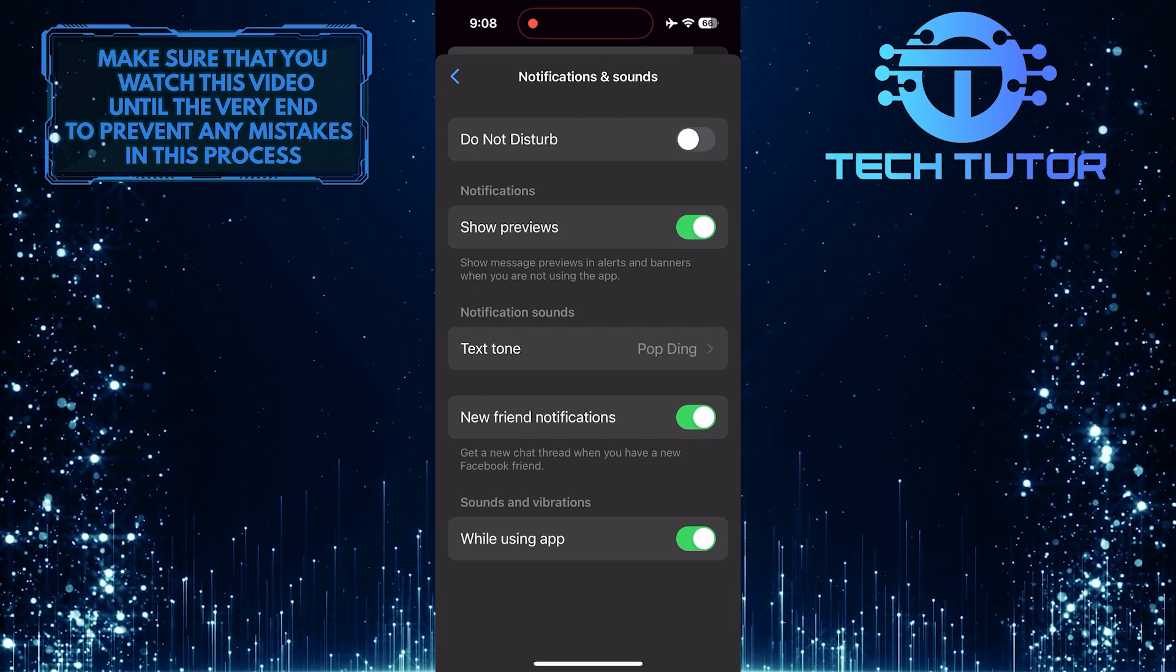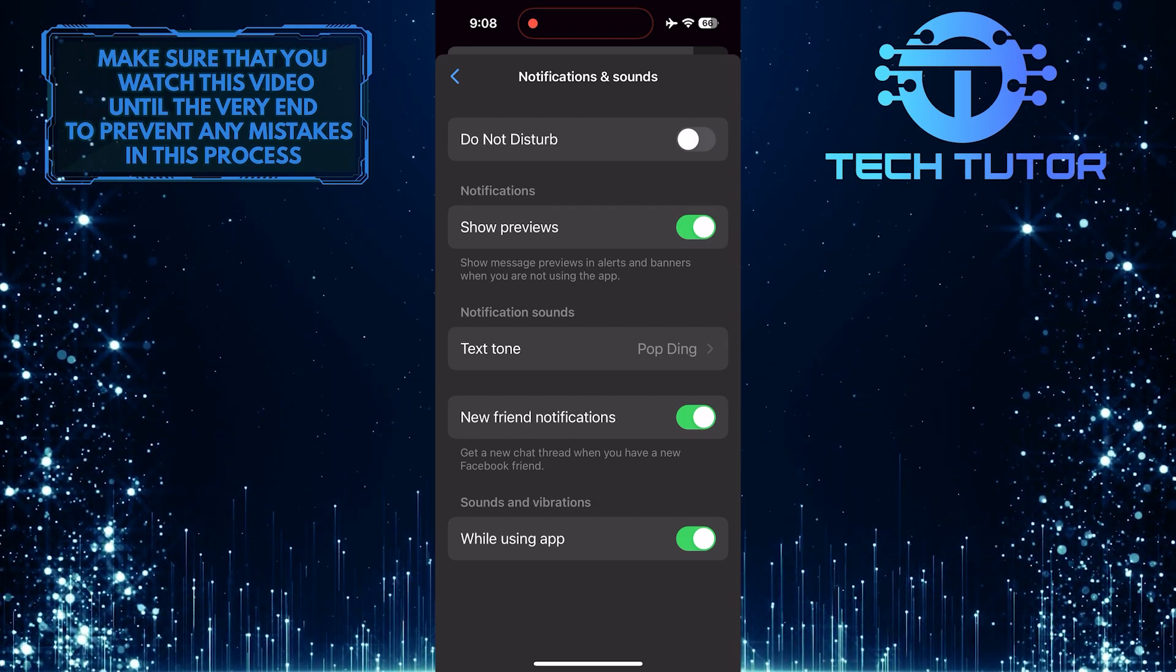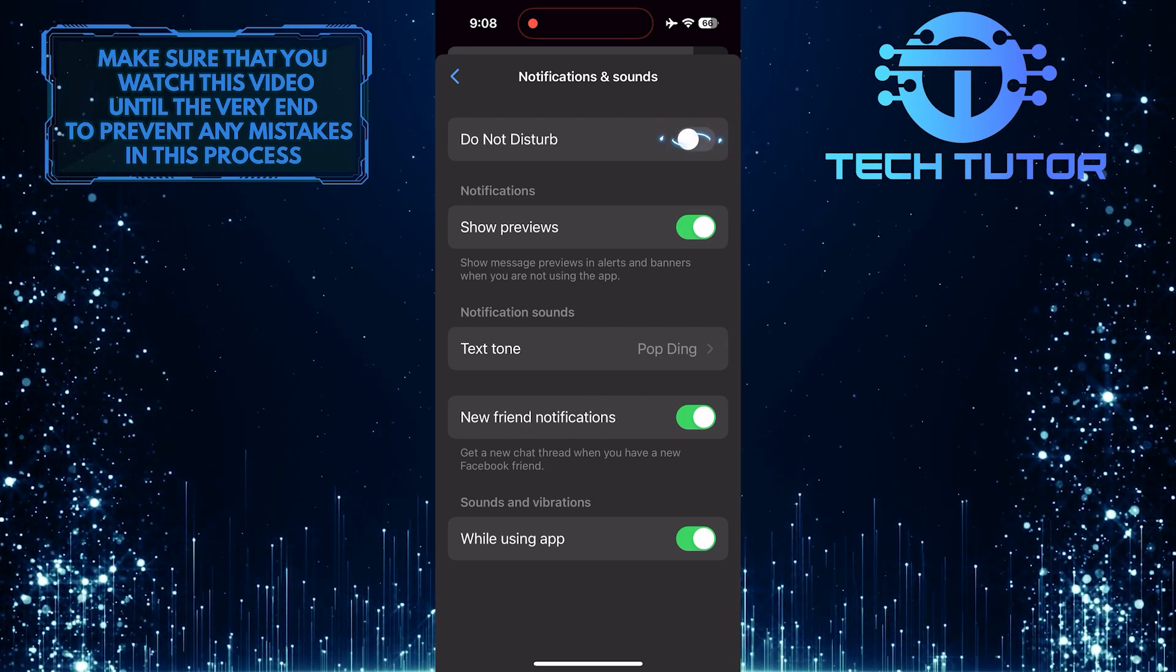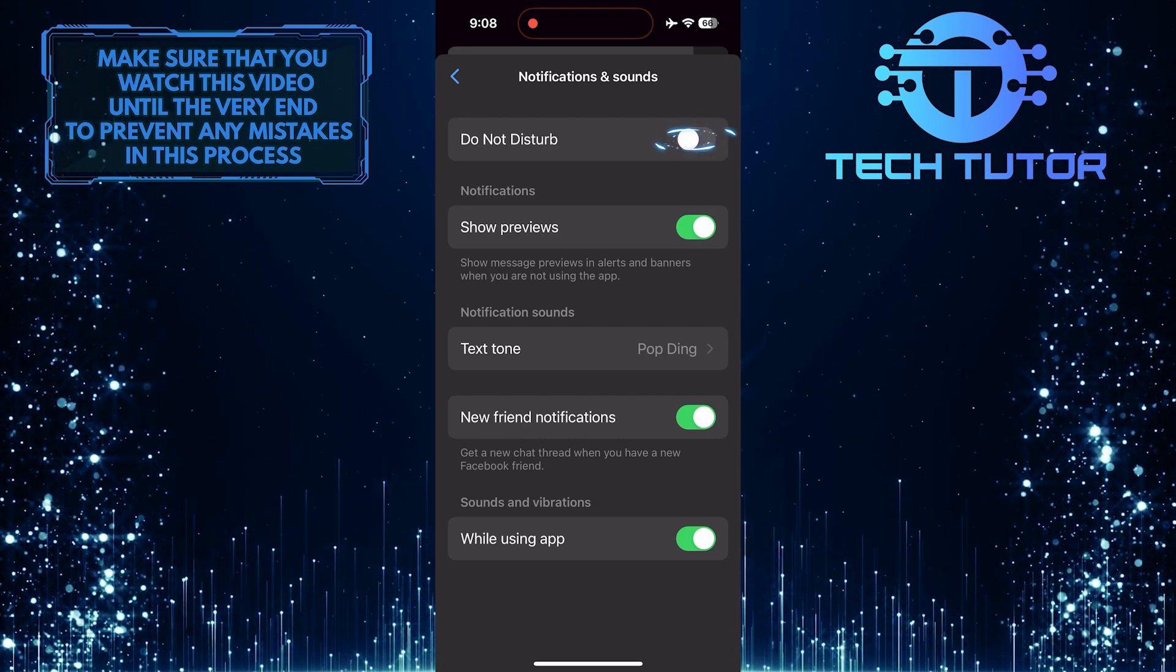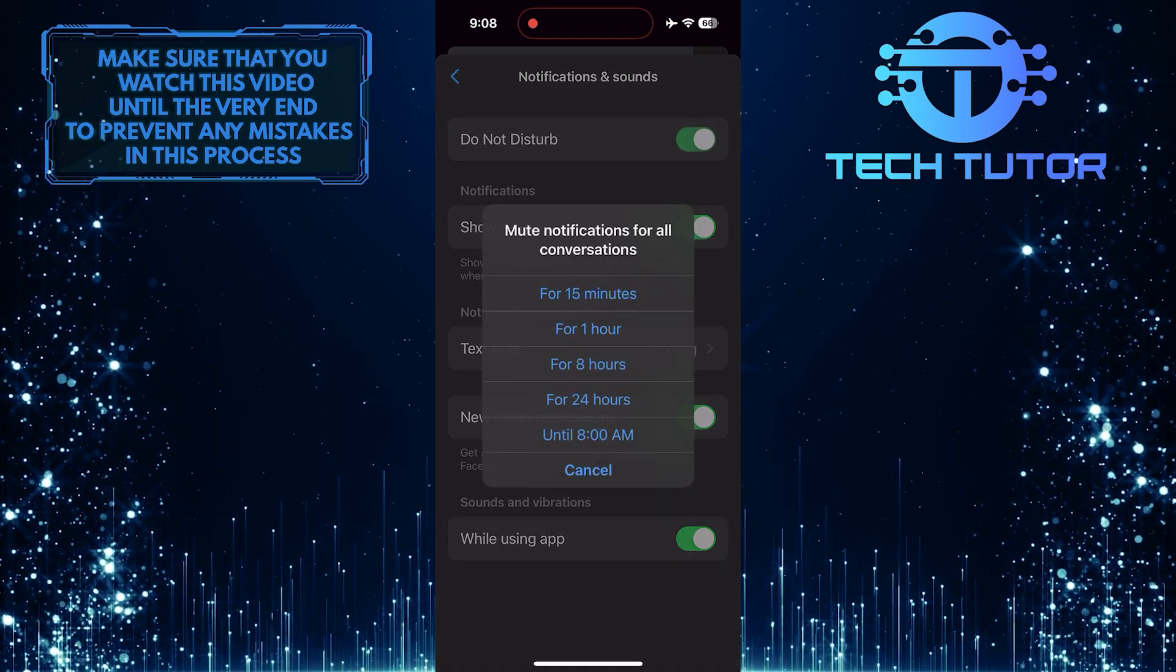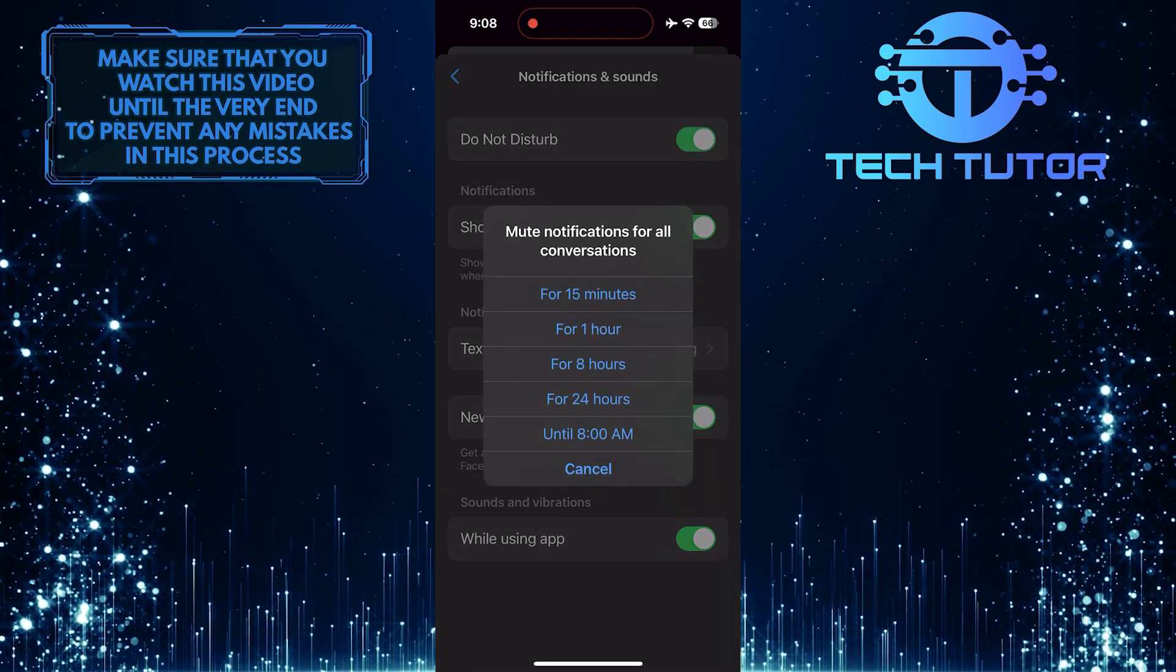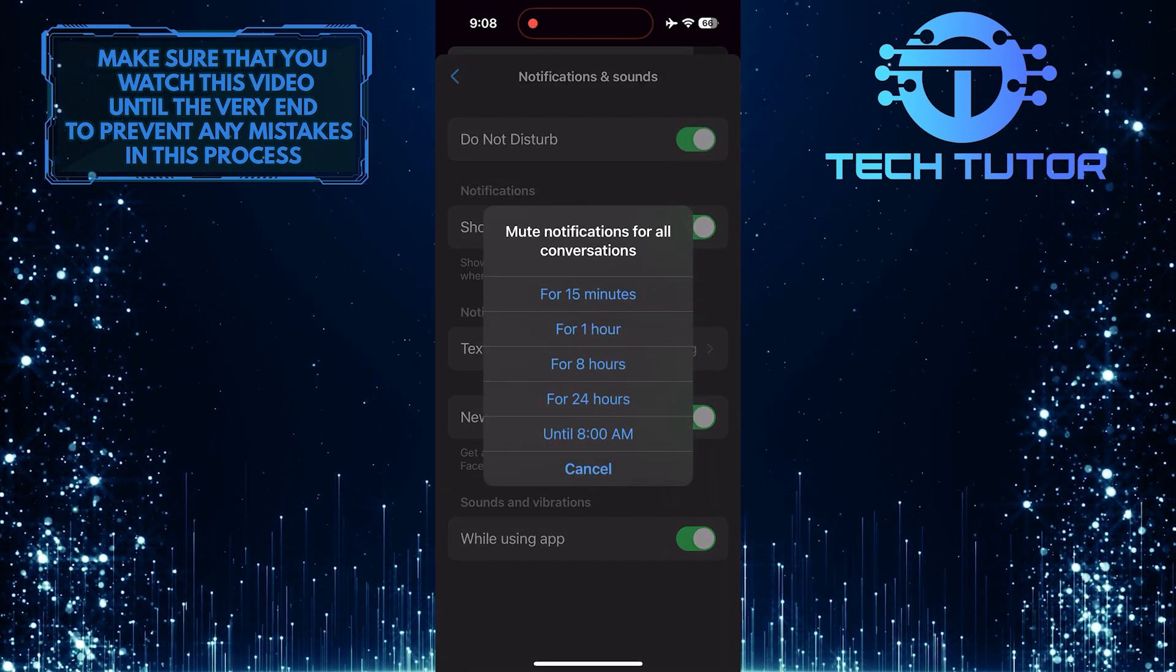To enable Do Not Disturb mode on Facebook Messenger, simply toggle on this switch here, and then select how long you want to mute notifications for all conversations.